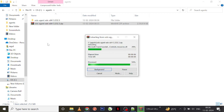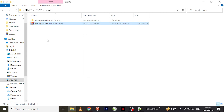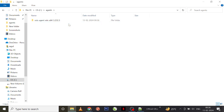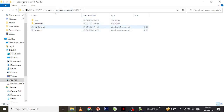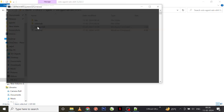Once you've extracted the file, you can see inside the VSTS agent folder there is something called config.cmd — you can run this.